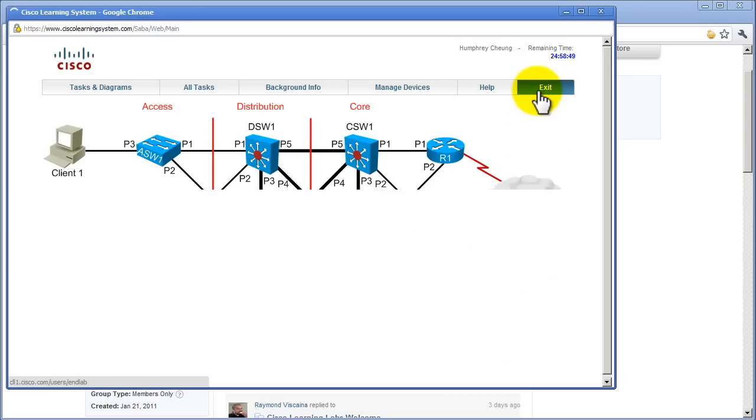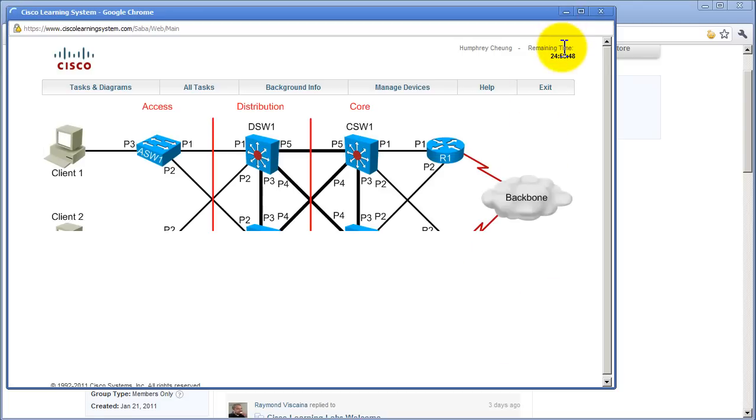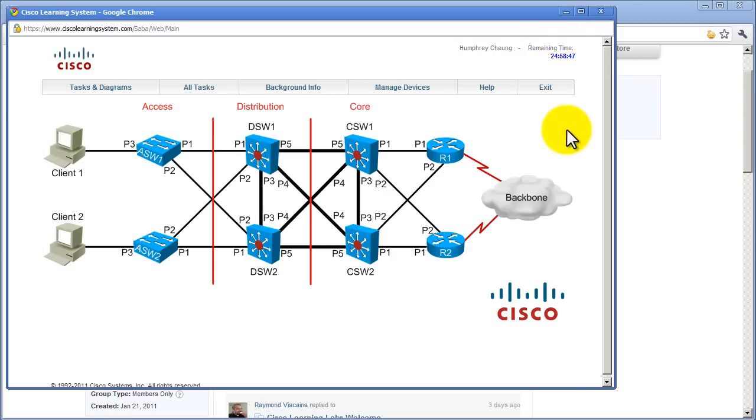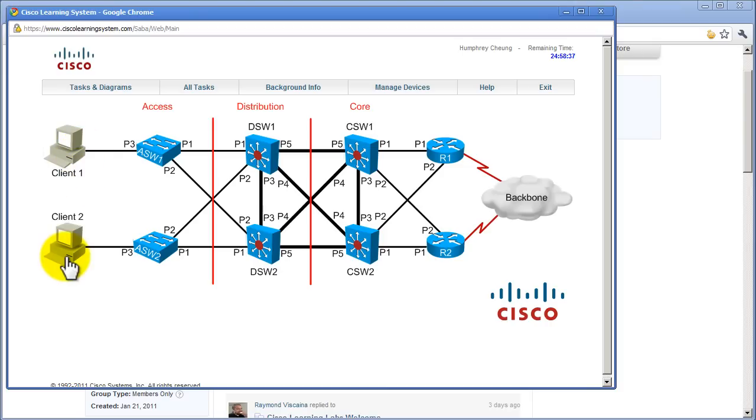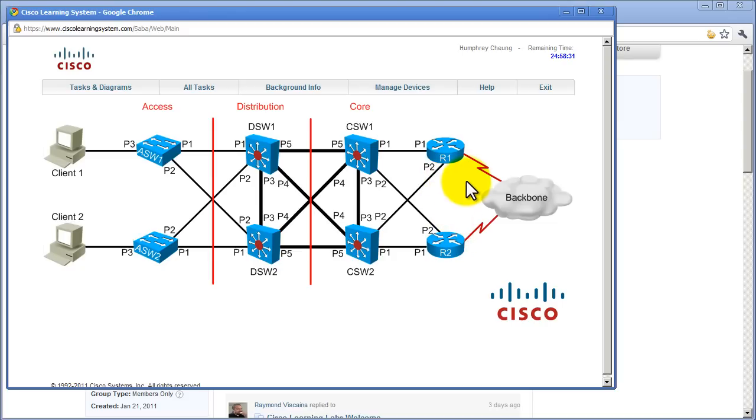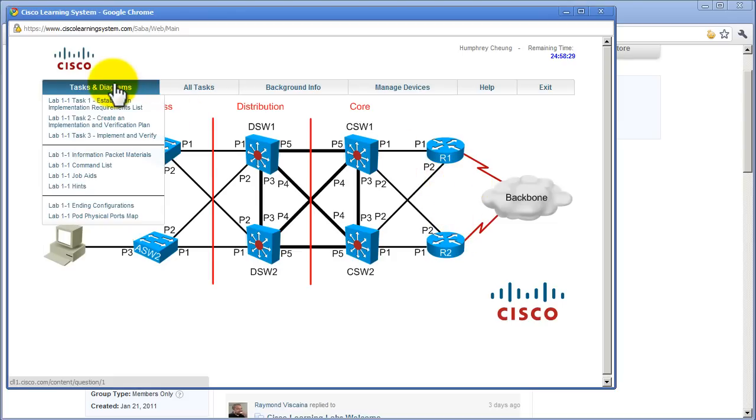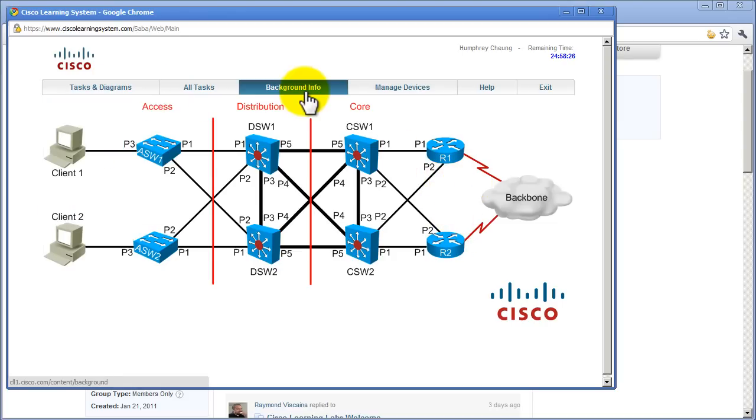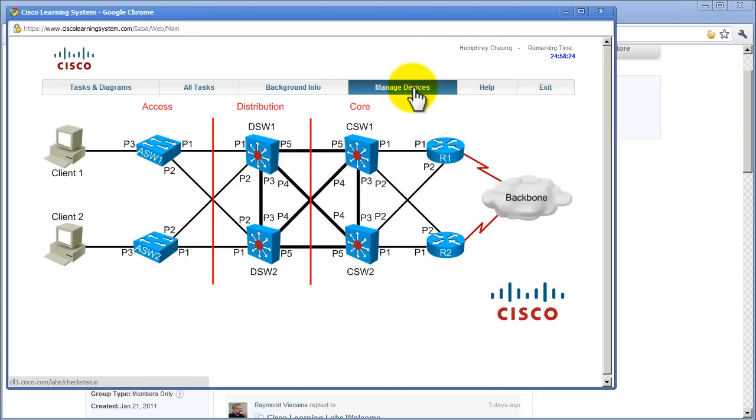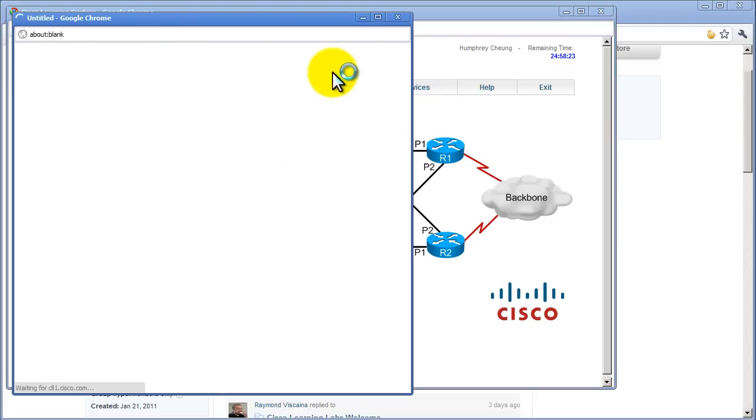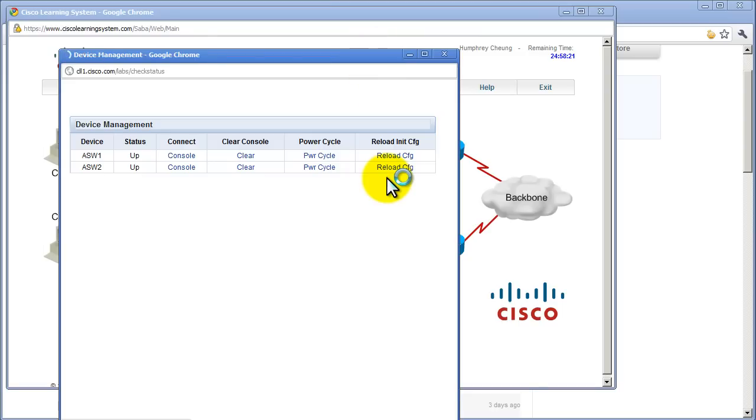When you click exit from a lab, the time stops, which is pretty awesome. So here you're given a network topology. I've got four switches right there, two routers, two switches right here, and then a couple of client machines. My cursor changes on each of these devices, that means I can click on them to open them up. And then you have tasks and diagrams here for more information. You have background information, let's see manage devices, let's click on that. This is pretty cool.